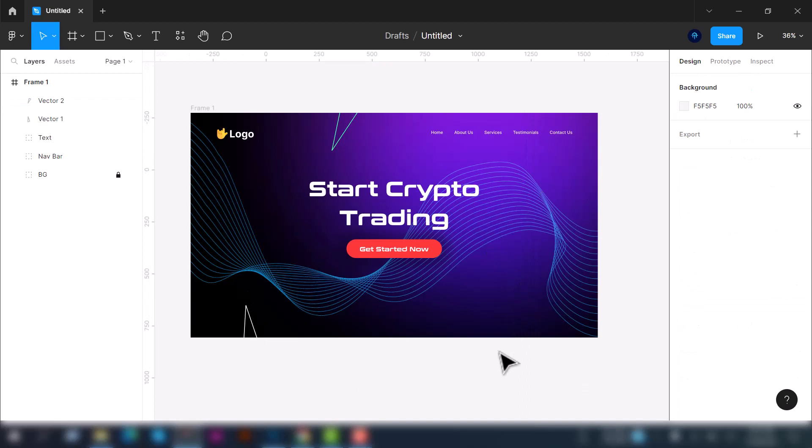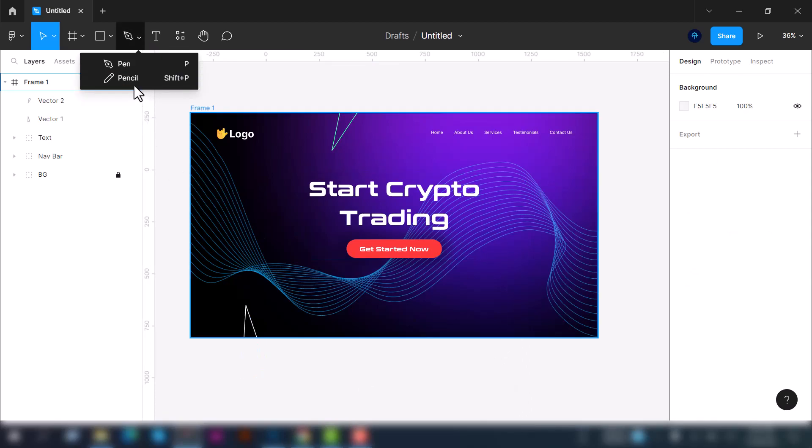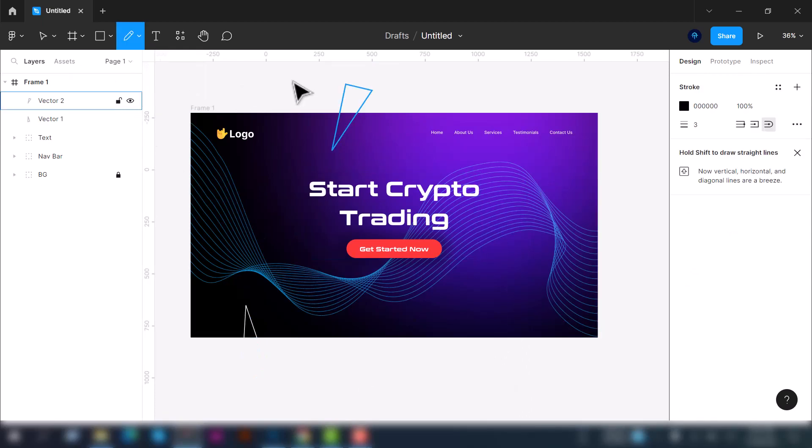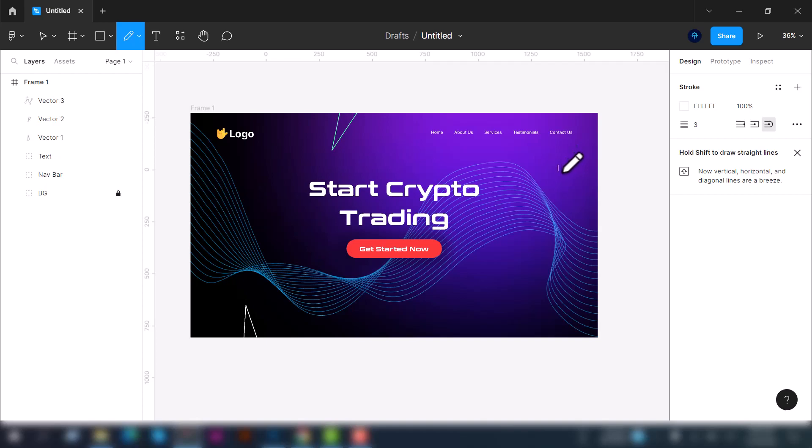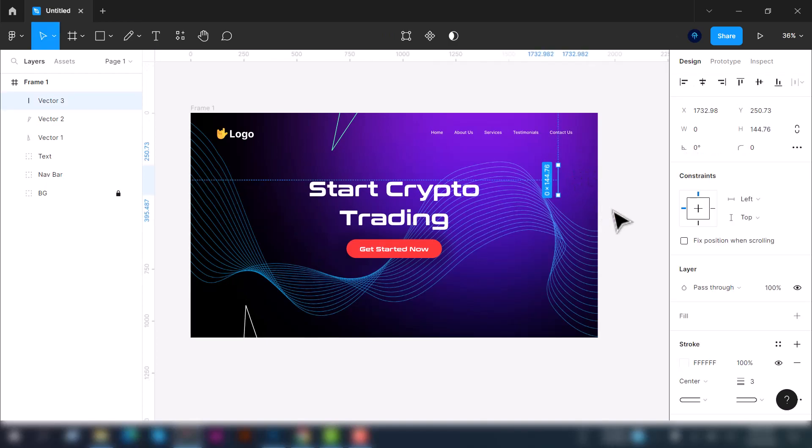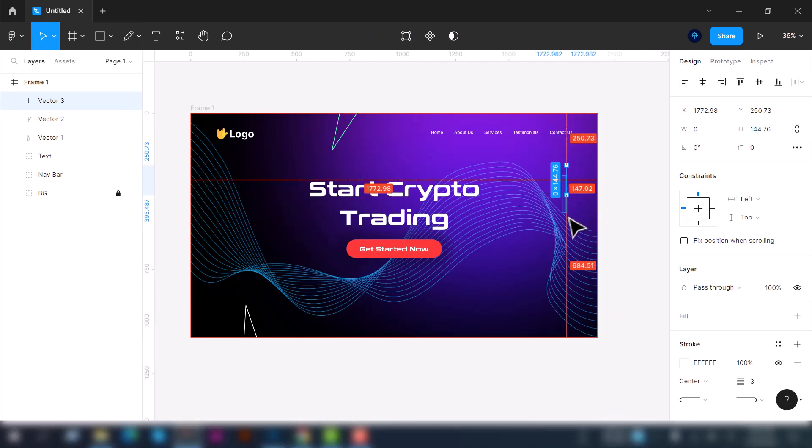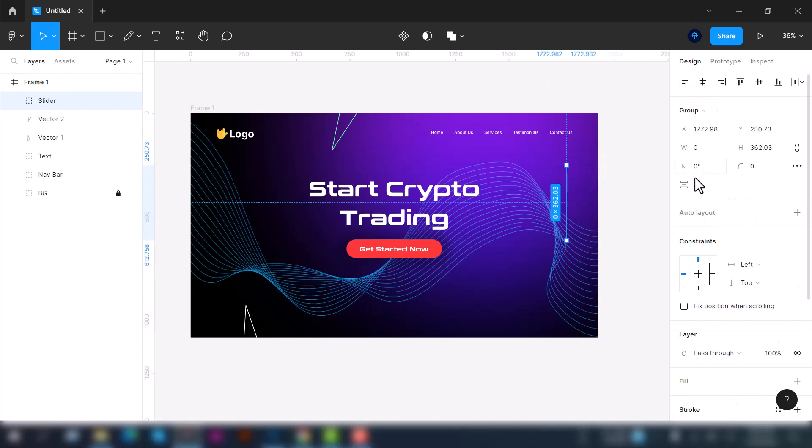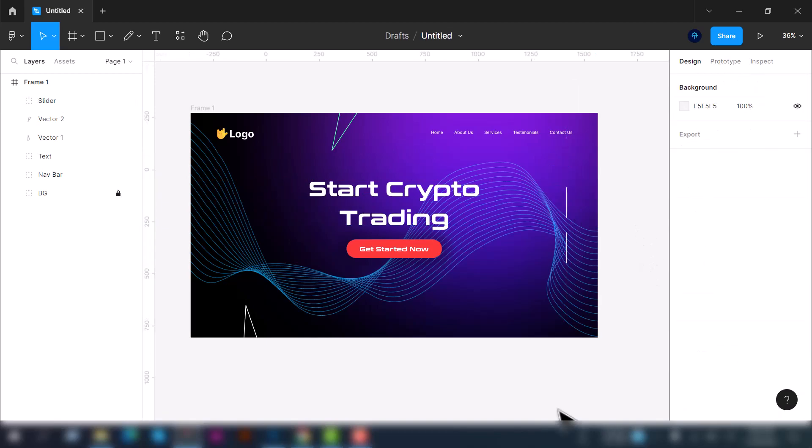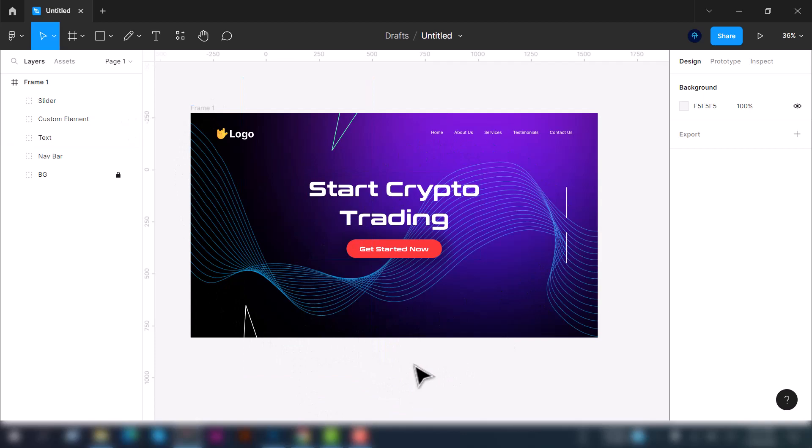Now we'll use the pencil tool to create a slider. To do that, press Shift from your keyboard and draw the pencil like this. We will use it as a slider. Let's duplicate the line one more time and now set the alignment to middle. And boom, we have already created the hero section of the website. It's just an example.